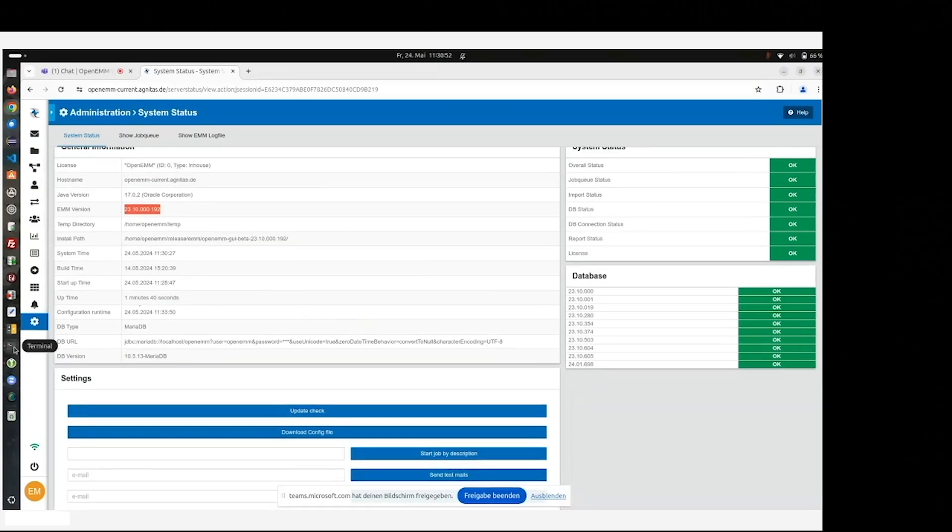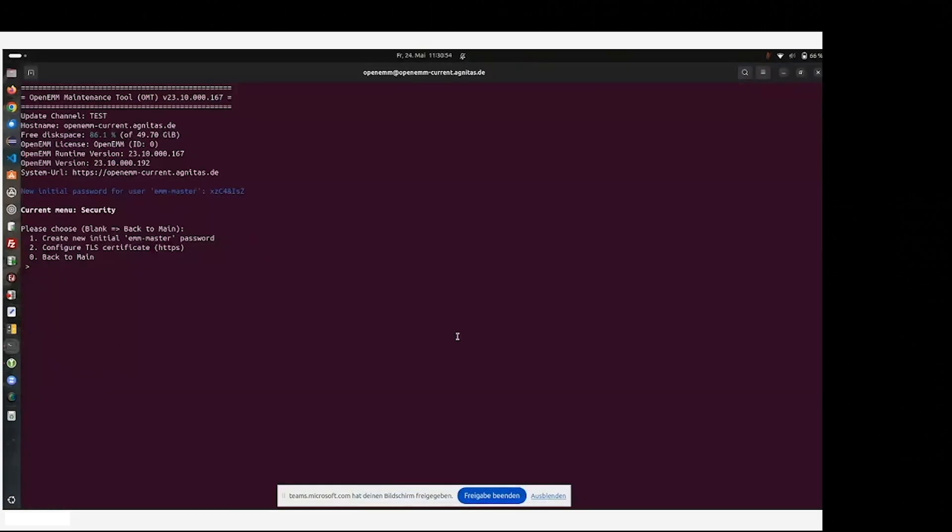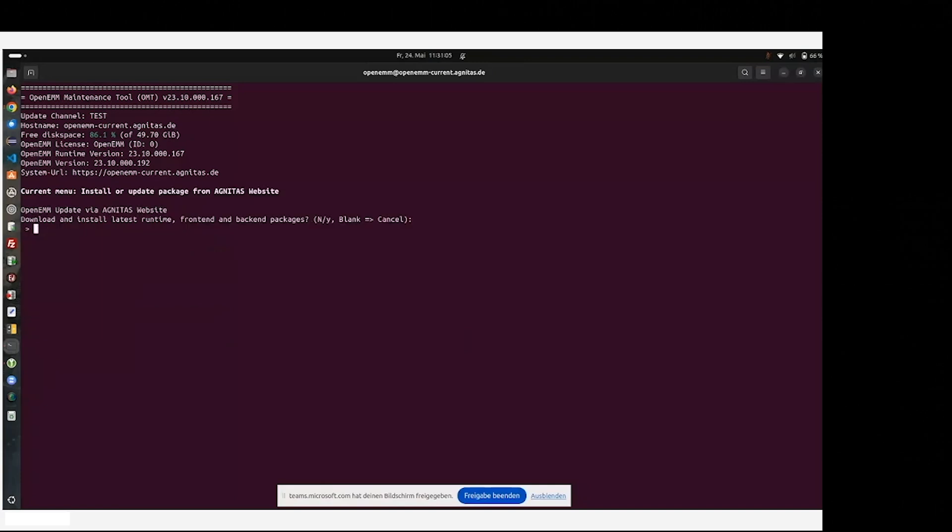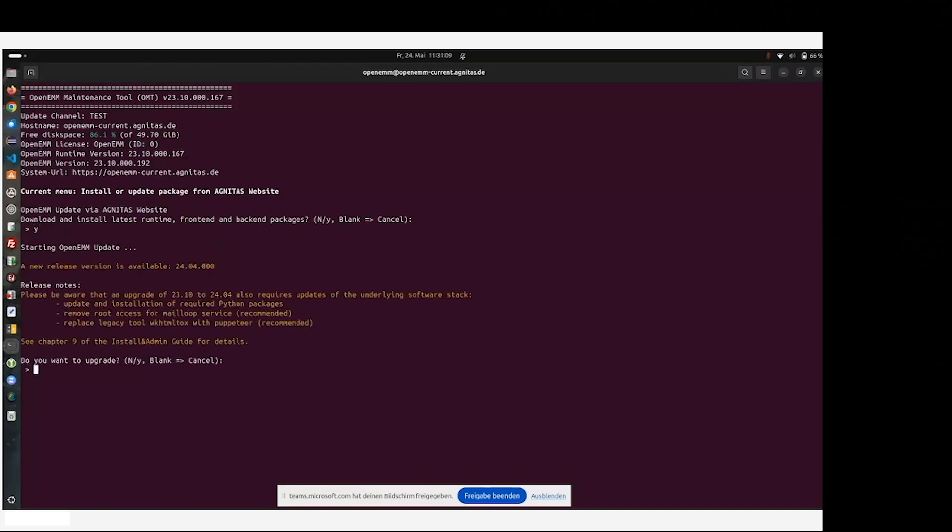Now we come to the point of upgrading the OpenEMM system, which is also done by the OMT tool. Therefore, we already had point number five, install an update package. We do it once again. Yes, we are sure. And now we come to the point, a new release version is available and we will do an upgrade.